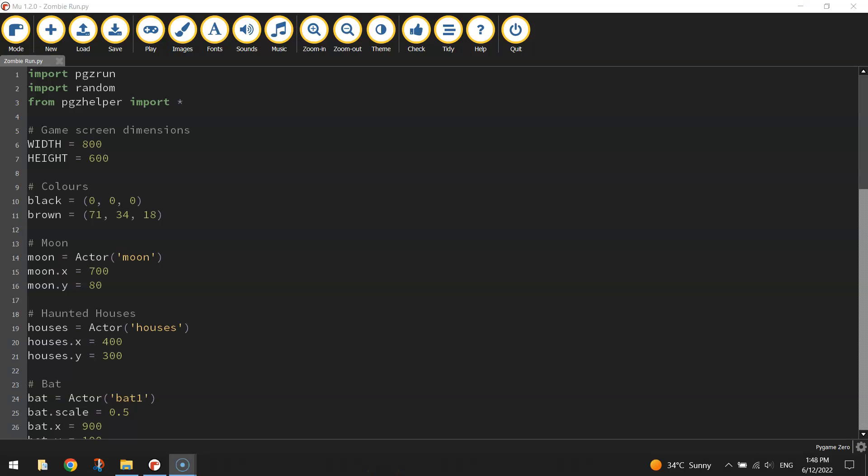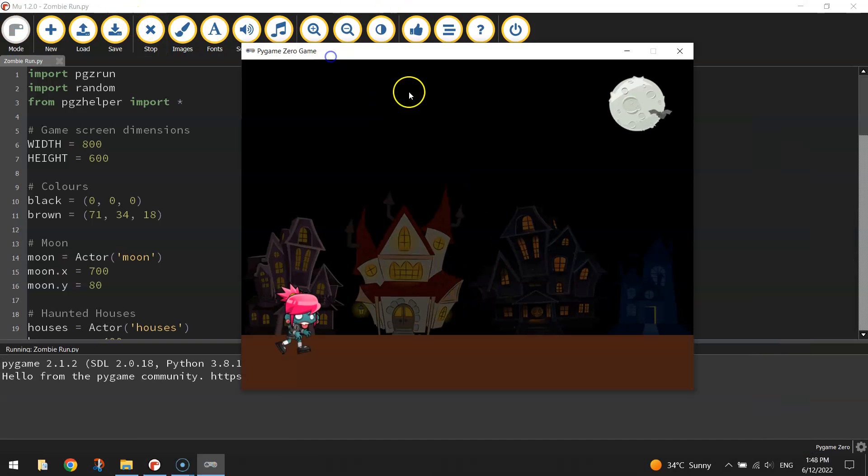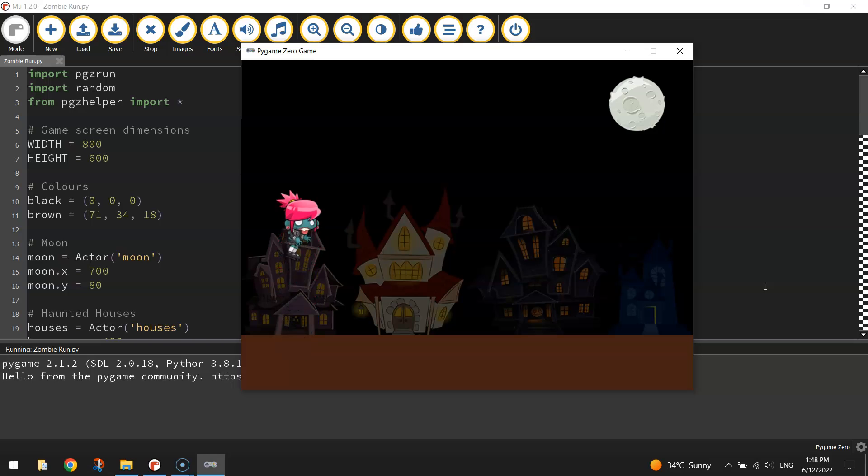Welcome along to the fourth part of our video series where we're learning how to create an endless runner game using Python code. In the previous three videos we've got our background sorted and our main character in the game. She's all animated, she can jump, she's looking good.